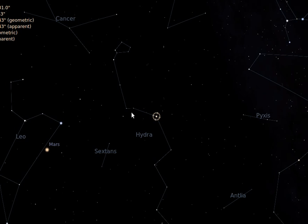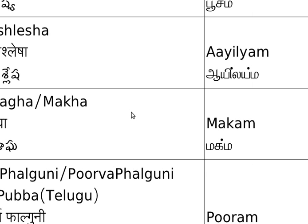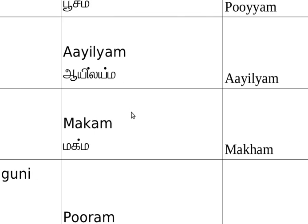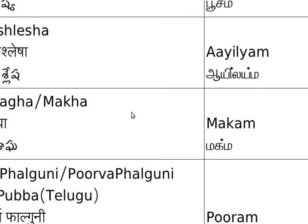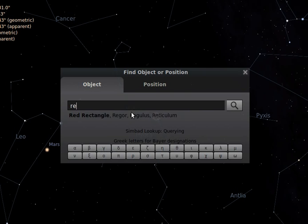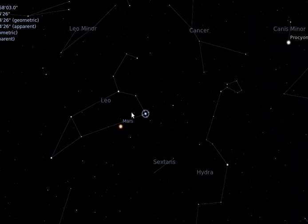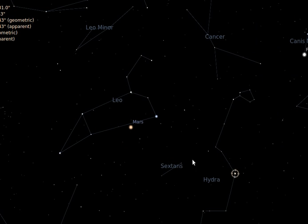The next one is Maga nakshatra. Maga is called Makam in Tamil, and with corresponding names in Malayalam and Hindi. It is the first star in Leo and is called Regulus. Here you can observe Pushyami, Aslesha, and Maga together.